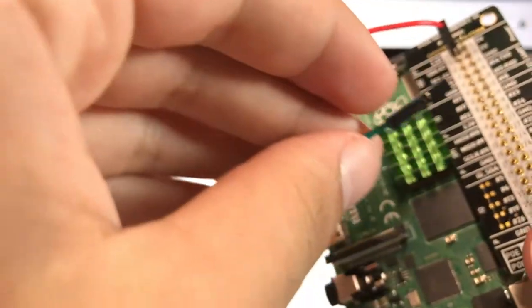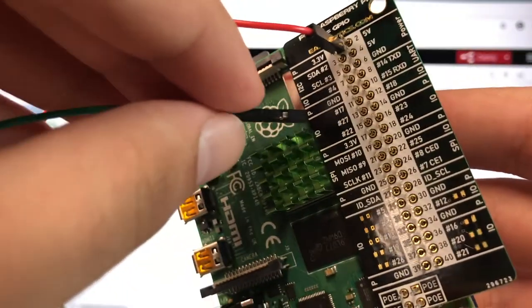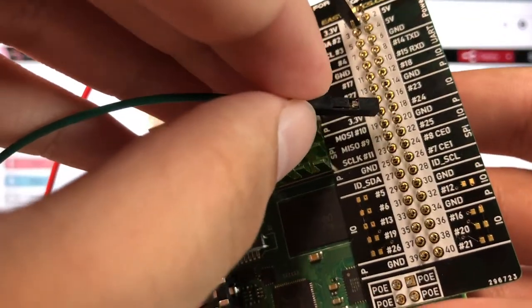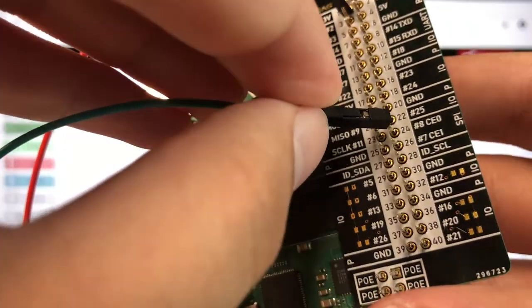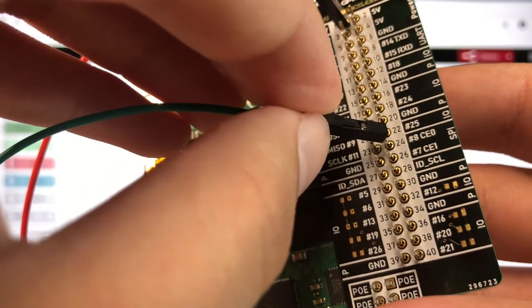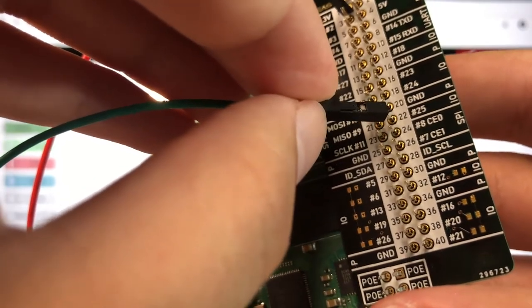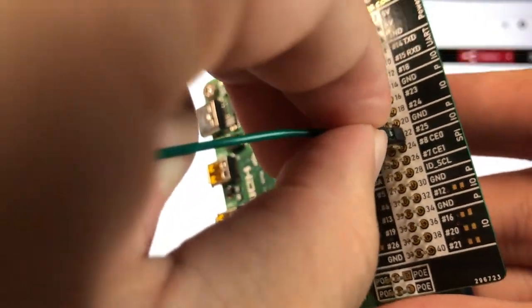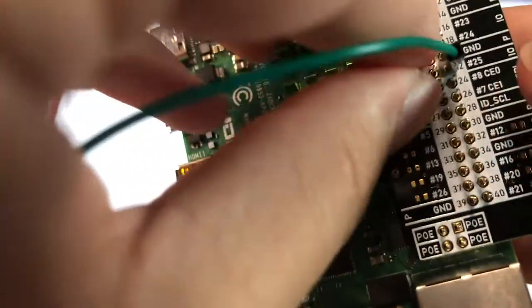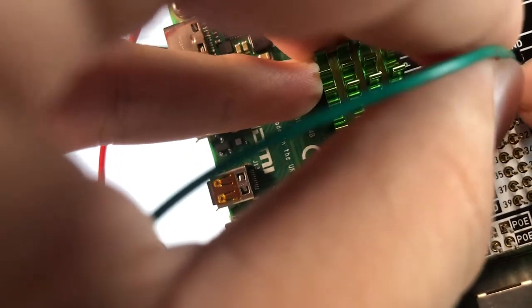Our green GPIO wire is going to go into number 22, or this one right here.